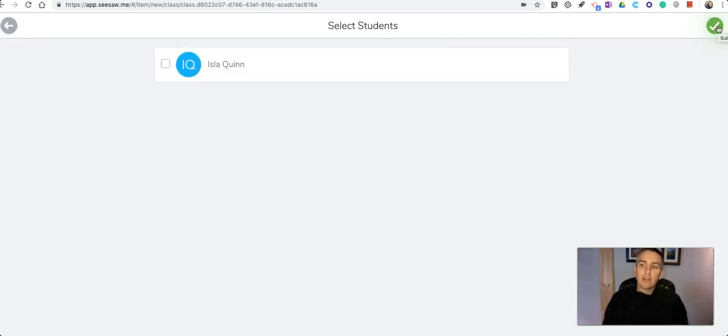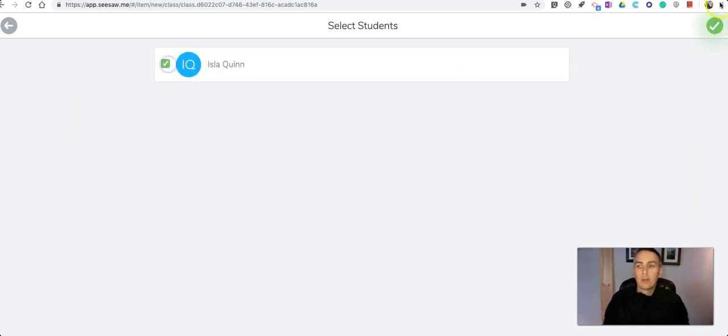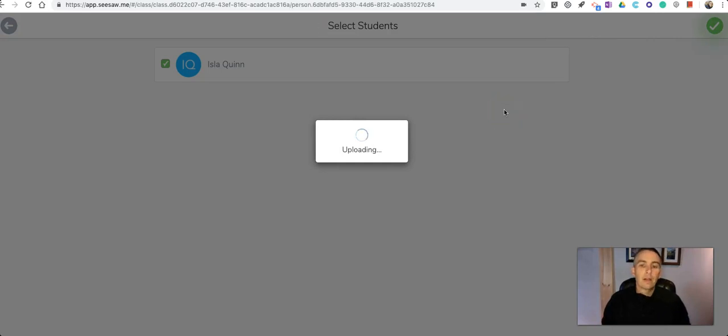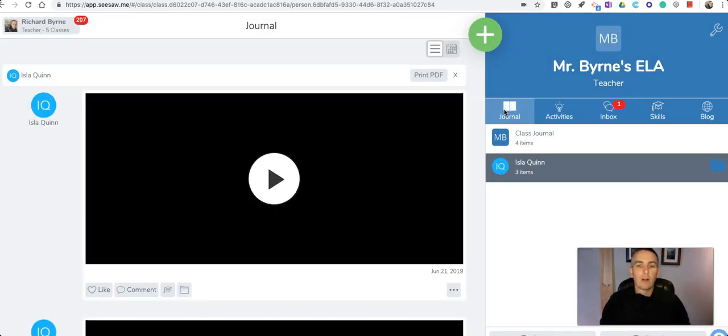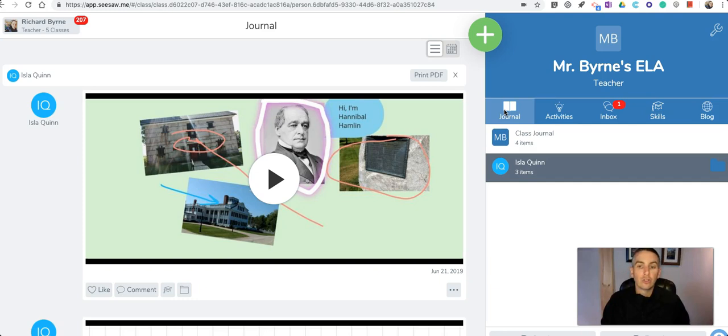So if I like that, just click the green checkmark in the upper right hand corner, submit it. And now my collage is a part of my journal.